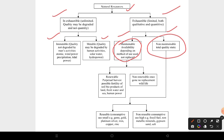Under maintainable exhaustible resources, we have renewable and non-renewable types. Renewable resources allow perpetual harvest — examples include fertility of soil, bio-products of land, fresh water, sea resources, and human power. Non-renewable resources are once gone, there is no replacement — for example, wildlife.